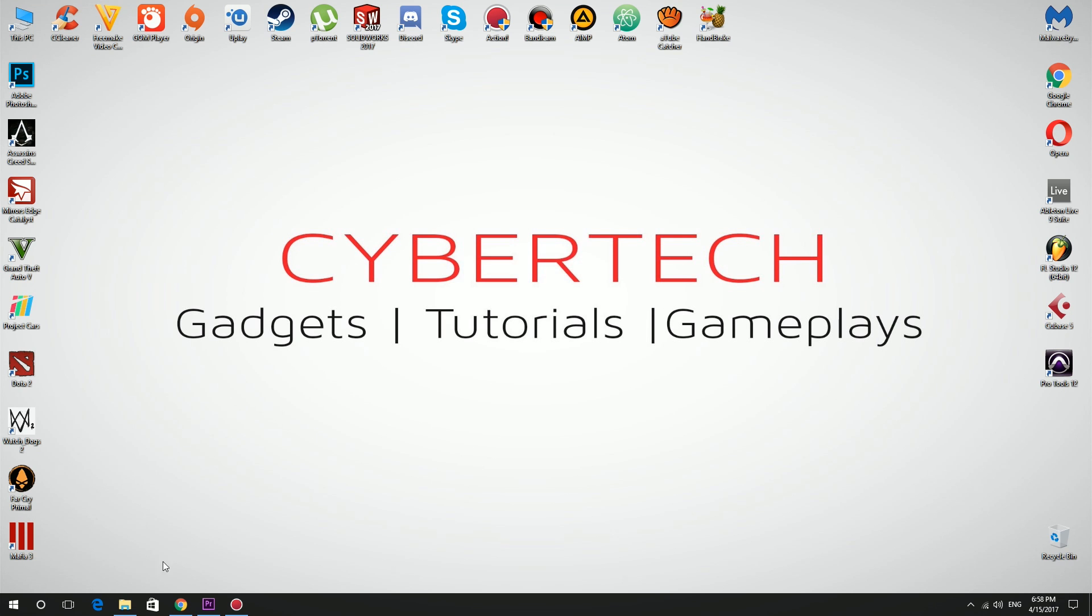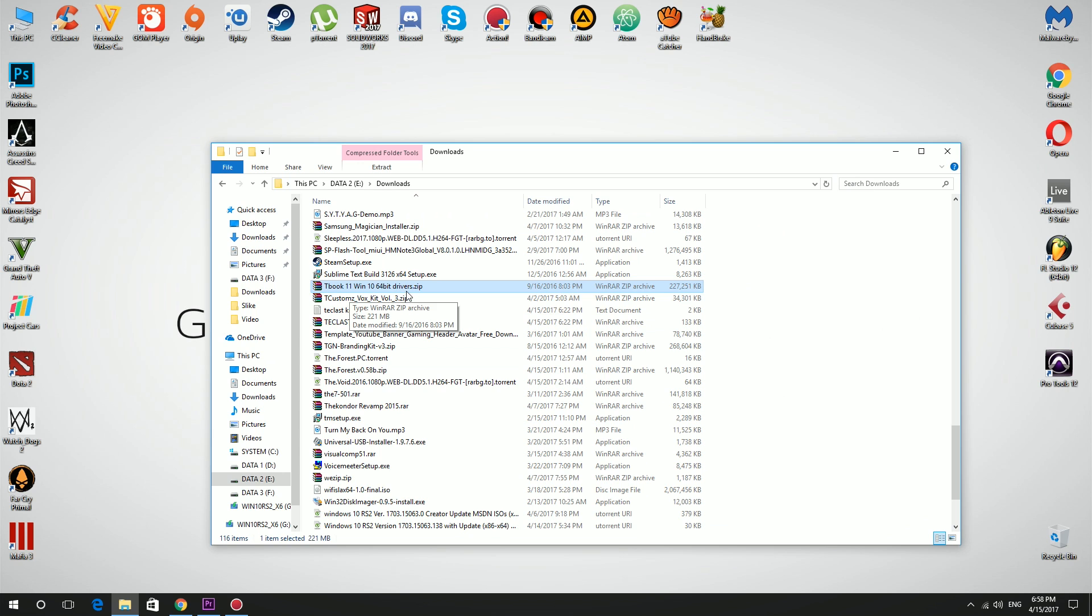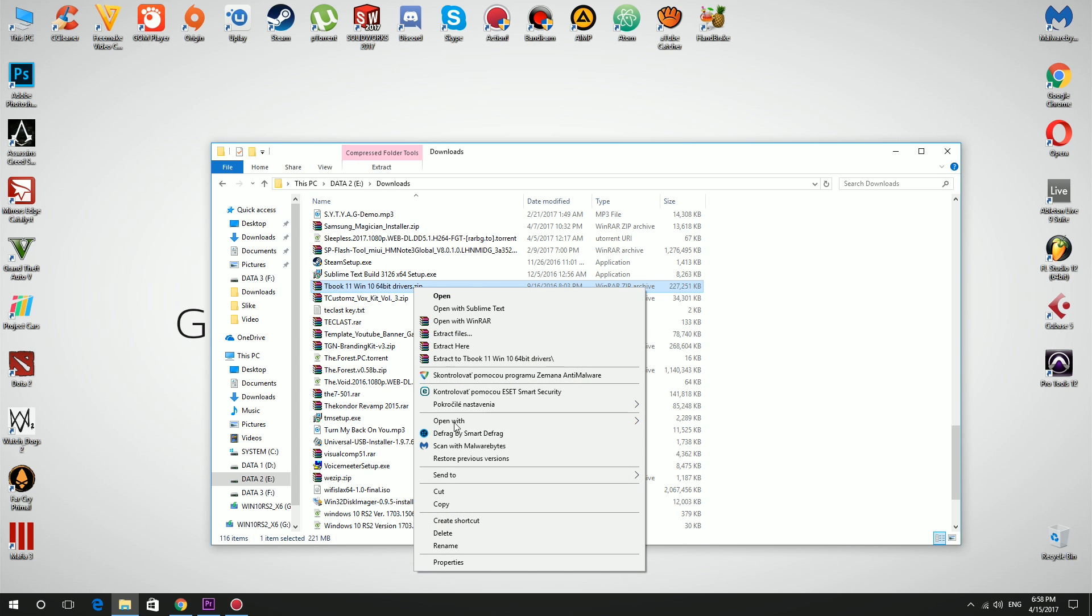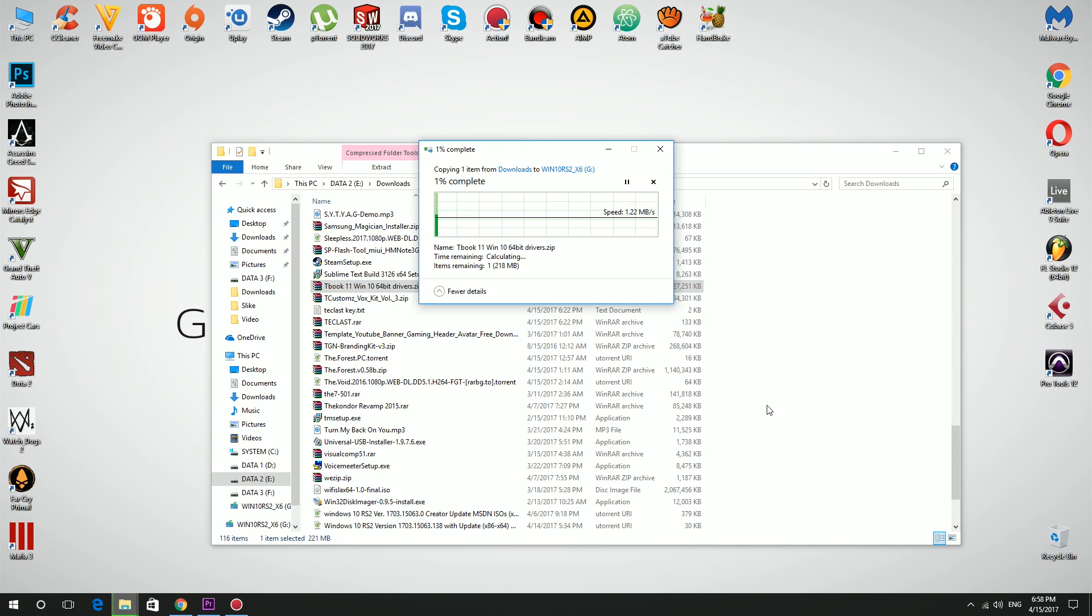Now just copy these drivers in zip file to your flash drive and you can use it later after installation.